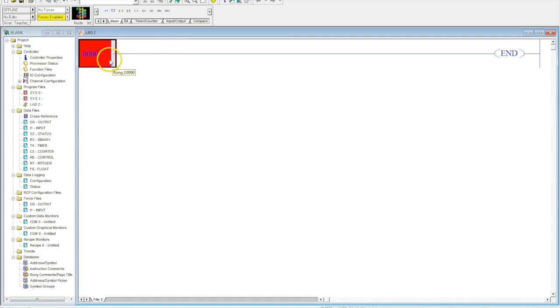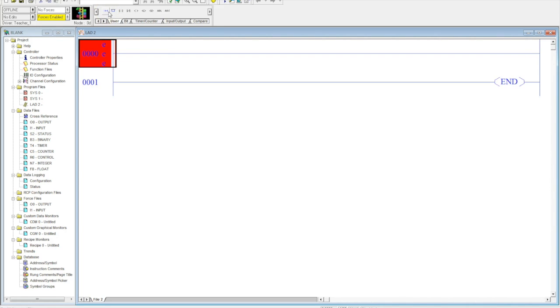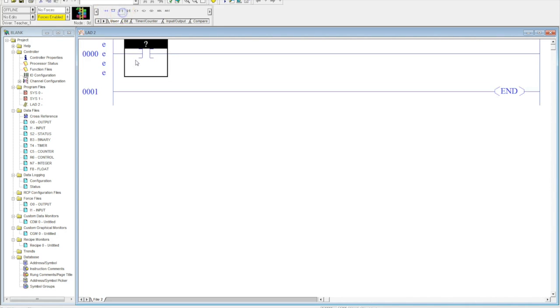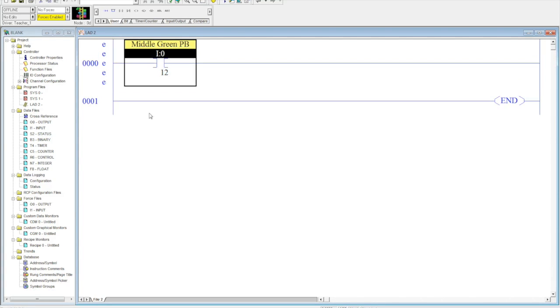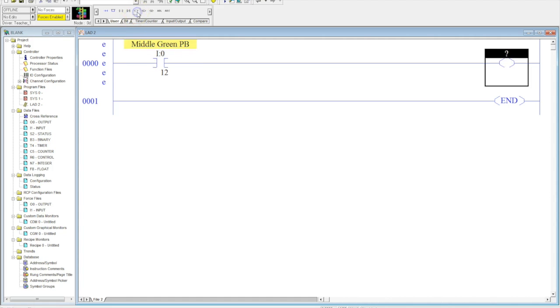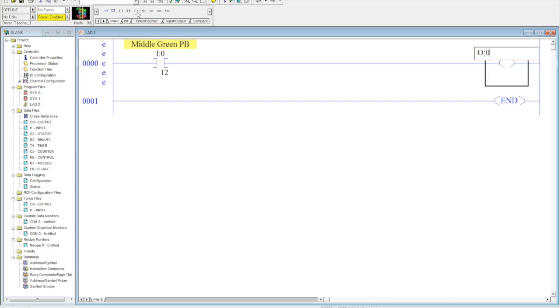So, I come up here, select new rung, then I can click here, and I'm going to go ahead and use that middle green push button that we talked about in the previous video. Middle green push button pops up. Then I'm going to throw my output out here. I'm going to use the green pilot light again.